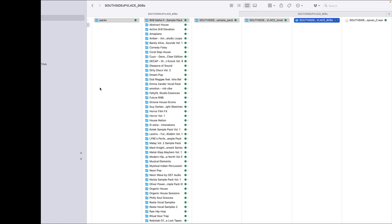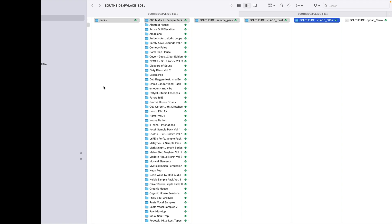This is a copy of my Splice folder on my Mac so that I don't mess up my actual Splice folder. Basically, it's the same thing. Just imagine you've taken your SD card out of your DirtyWave M8, put it on your Mac — and I'm sure it works the same on PC — and you want to drag samples from your Splice folders onto your M8.